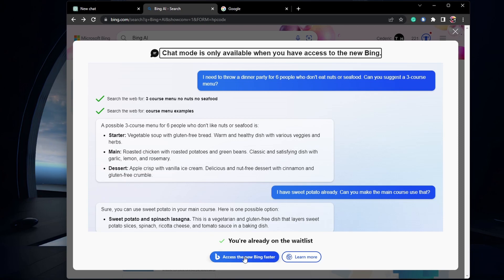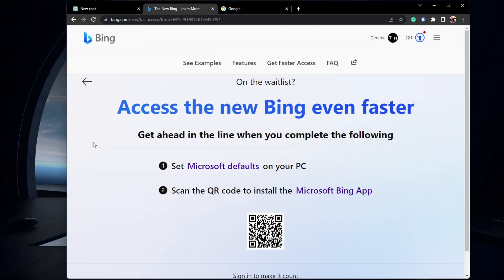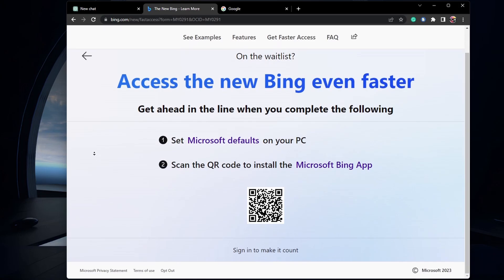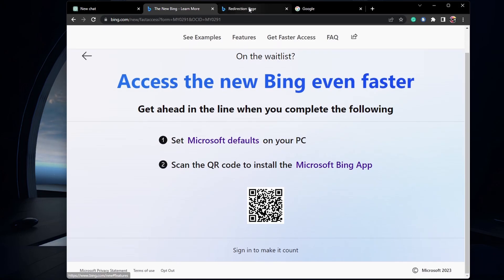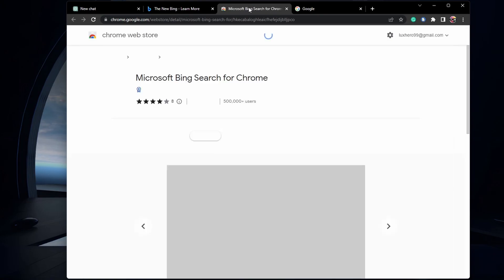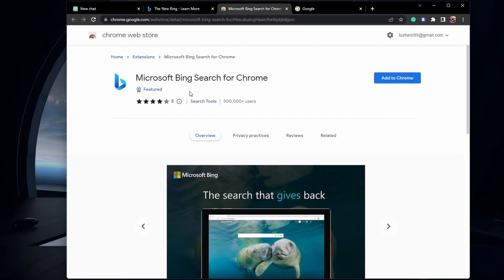Click on Access the new Bing Faster. You will be asked to set the Microsoft Bing Search as your default search on your browser by installing a browser extension from Microsoft.